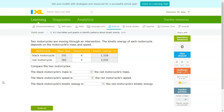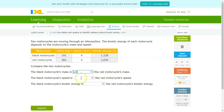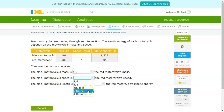The black motorcycle's mass is blank compared to the red motorcycle's mass. All you're doing in this stage is comparing the objects' masses using that table — it's really just table interpretation. Black motorcycle's mass is 191, red motorcycle's mass is 382, so the black motorcycle's mass is going to be half that of the red one. Both motorcycles' speeds are at 4 meters per second, so they have the same speed.